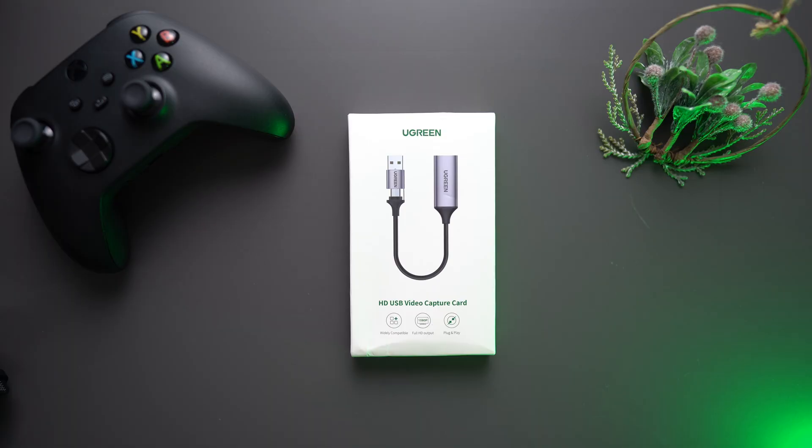It's no secret that Ugreen is now enjoying great success in the market for a variety of products such as cables, chargers, power banks and several other items. However, this is a video capture card.